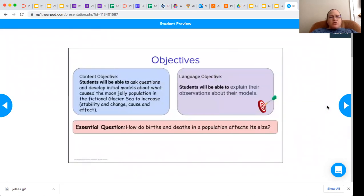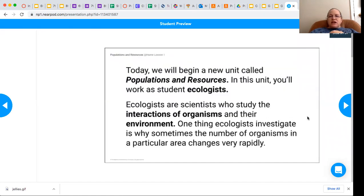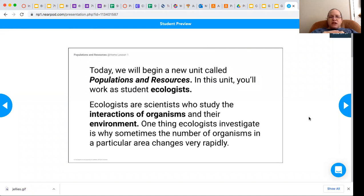You're going to be thinking about this basic question in this lesson and the next couple of lessons: how do births and deaths in a population affect its size? We're going to be looking at ecosystems and thinking about various populations within an ecosystem.